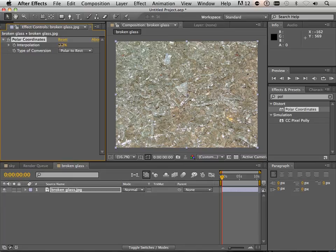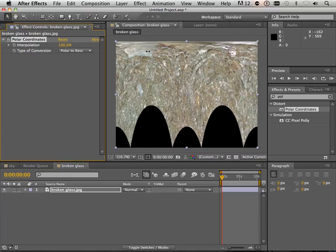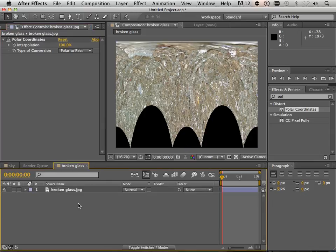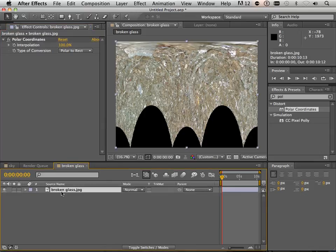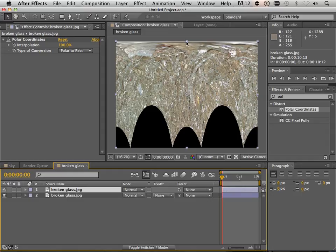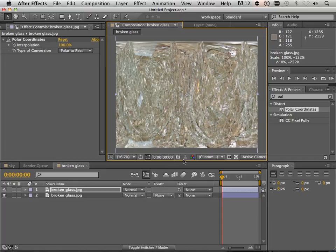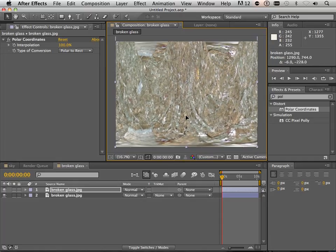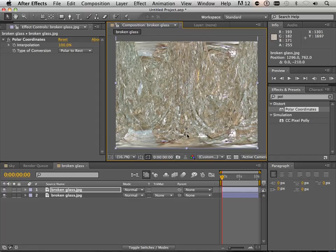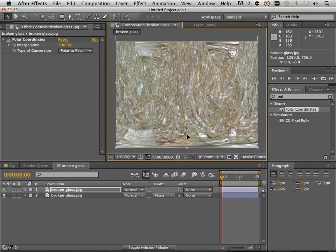I'm going to take the interpolation value and turn it up. I'm going to come down here, click on broken glass, and hit Command-D or Control-D to duplicate it. Then I'm going to scale this negatively — a little bit further than normal — and drag it out a little bit. Then I'm going to drag it up so it snaps inside here. Now you can see that the effect stops right about here.